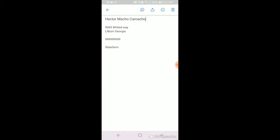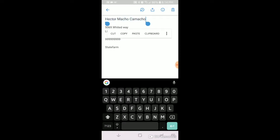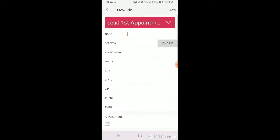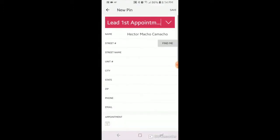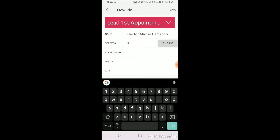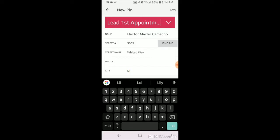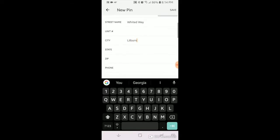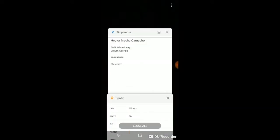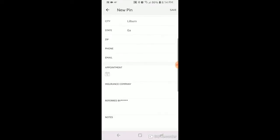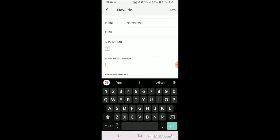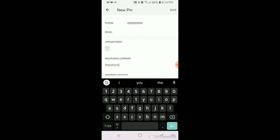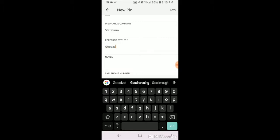Then we're going to go here and we're going to say Hector Macho Camacho. 5069 Whited Way, Loburn, Georgia. I don't know the zip code but it shouldn't matter. 999-999-9999. State form. Referred by G-O-O-D-Z-E-R.